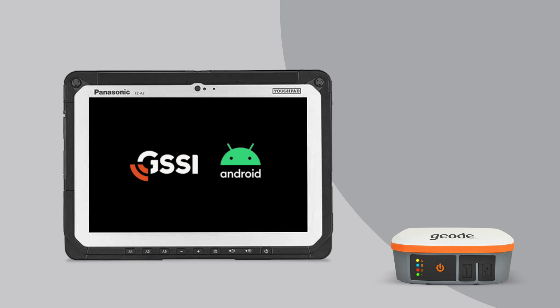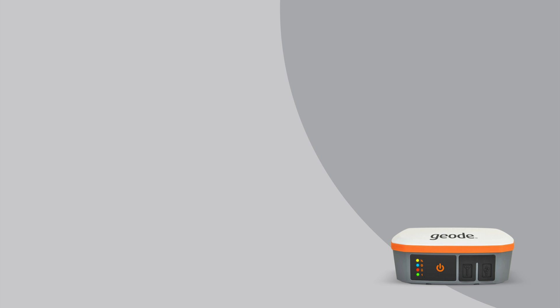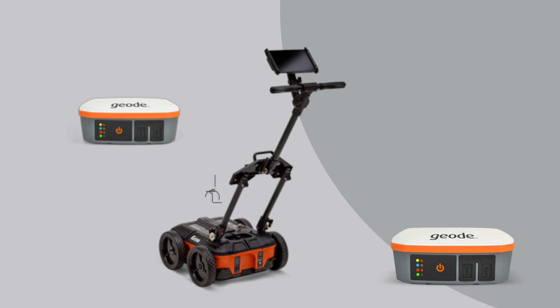Now, to set up your utility scan to connect to the Juniper Geode GPS, first turn on the utility scan antenna, power on your tablet, and turn on the Geode GPS.